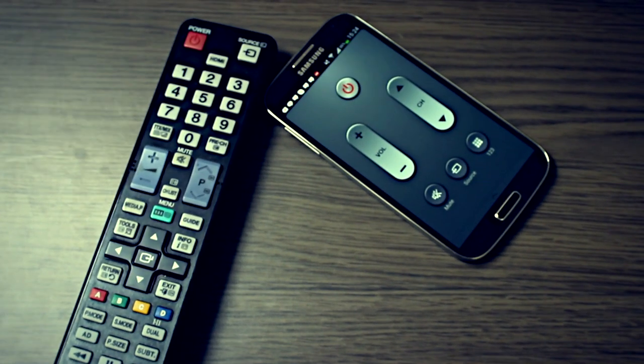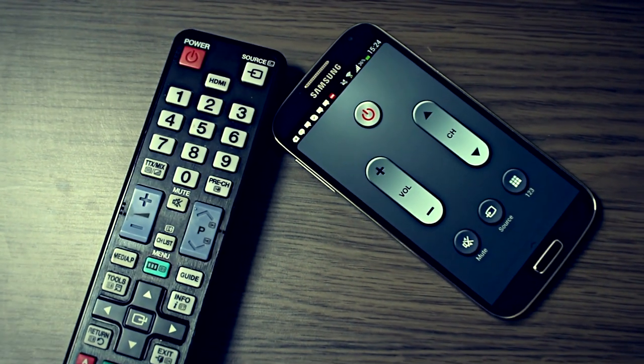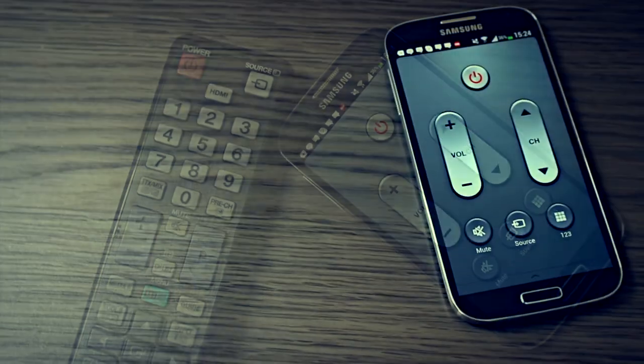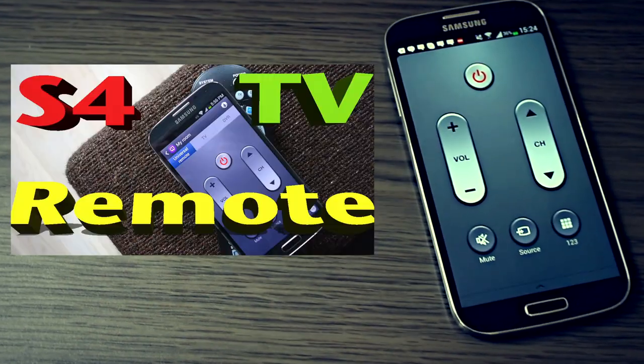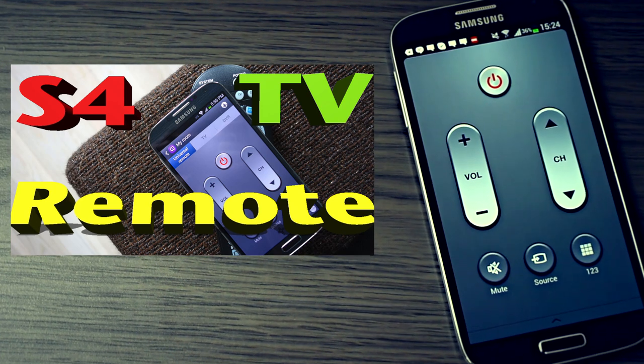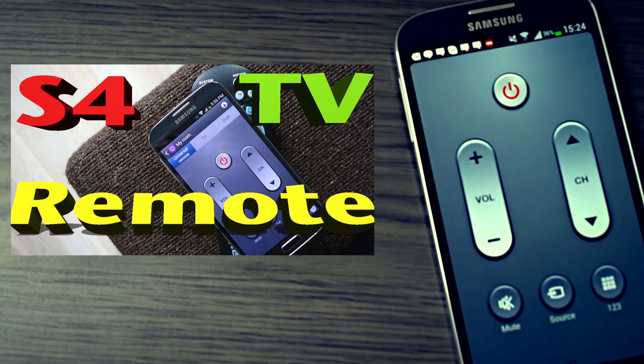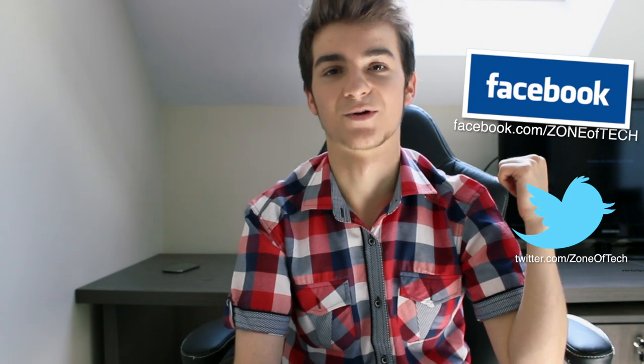So thank you all for watching this video. Also, don't forget if you want to see my how to use a Samsung Galaxy S4 to control your TV video, just click on the annotation on the screen and you will be taken to that video. This was my tutorial on how to connect your MacBook Pro or MacBook Air to an external display or TV, which is this baby right behind me.